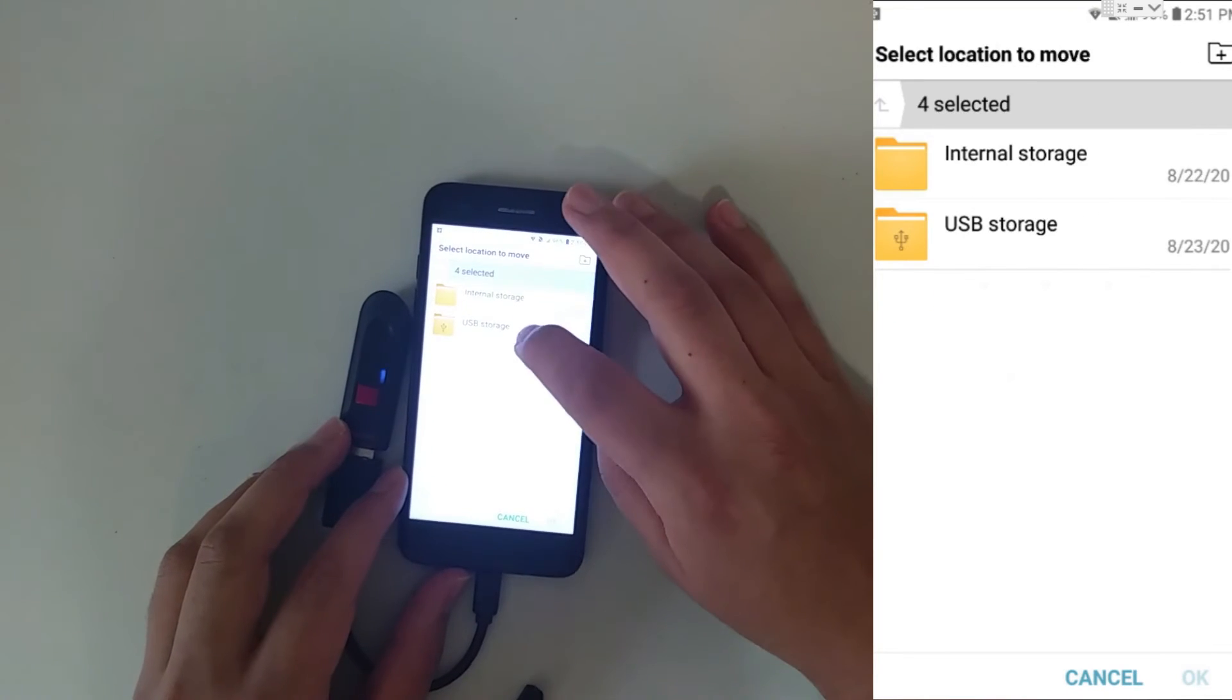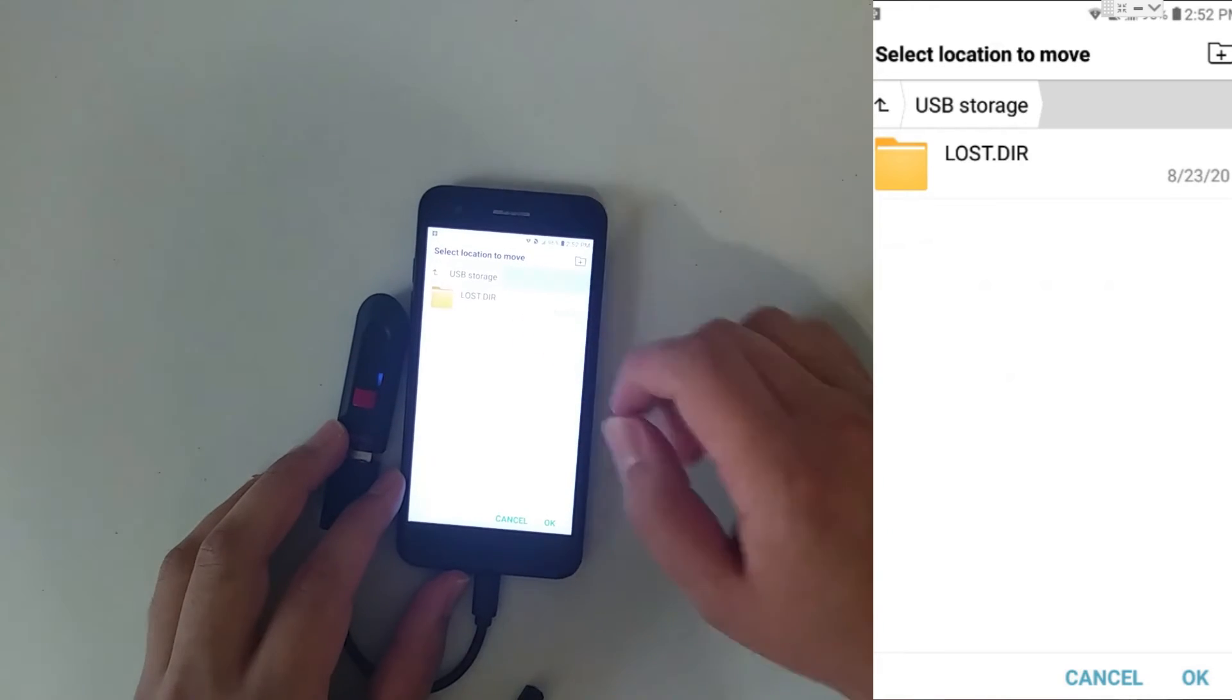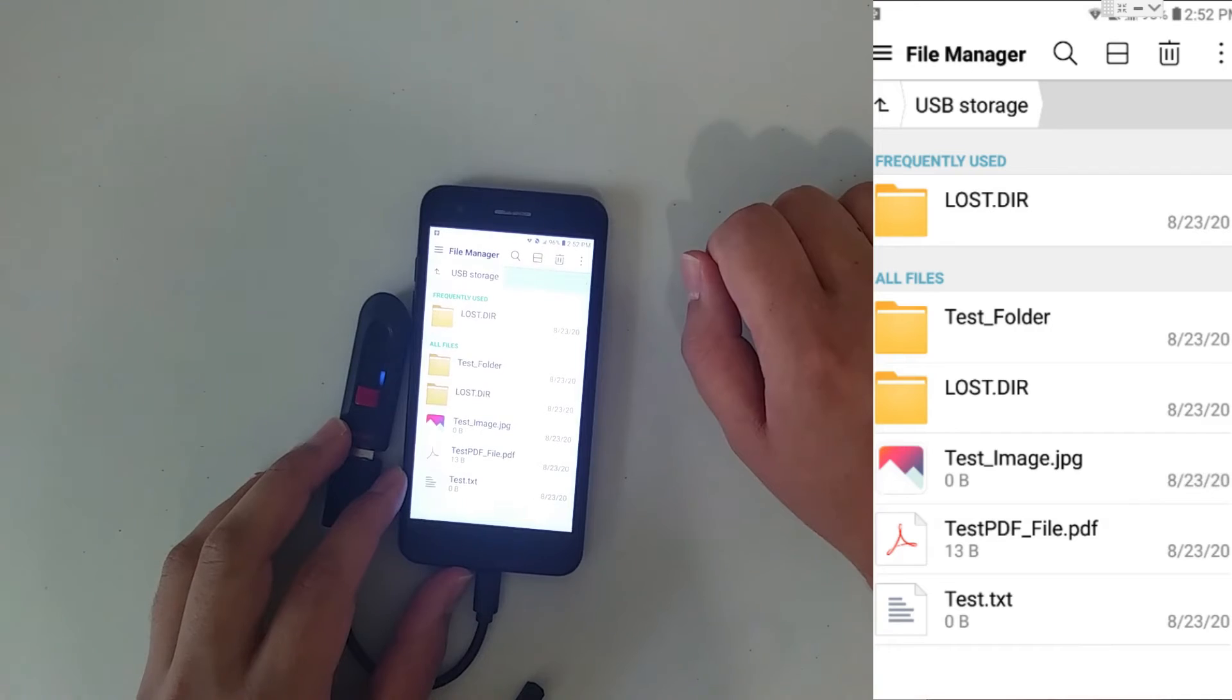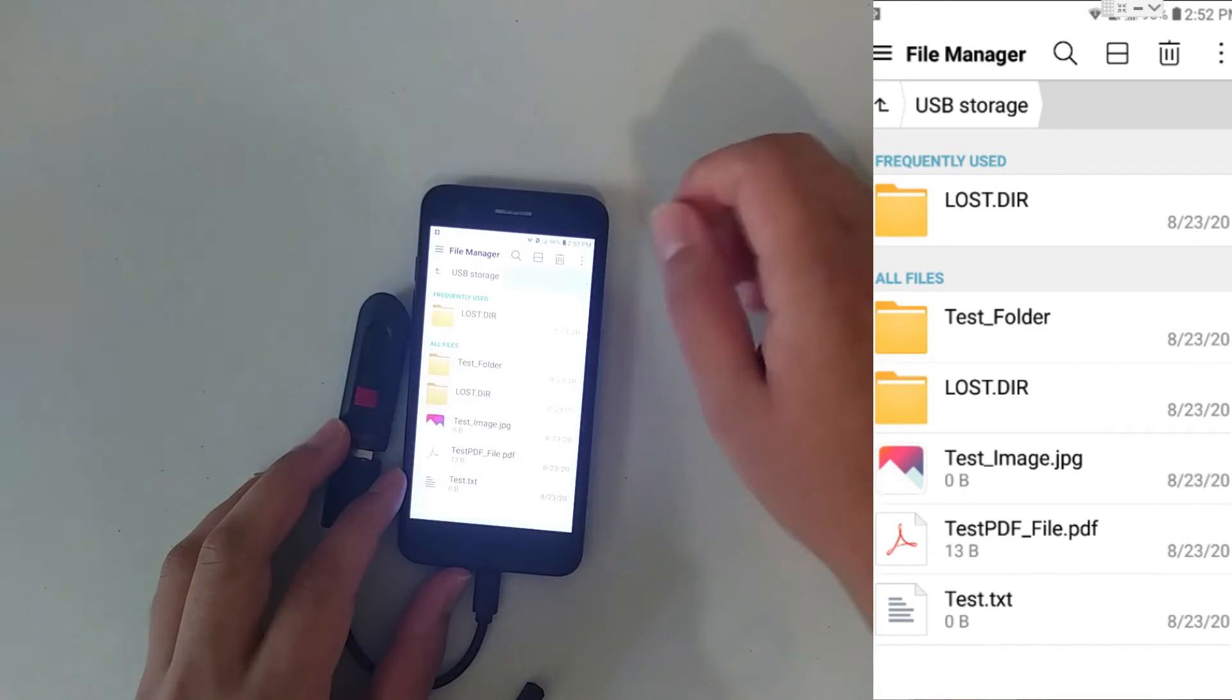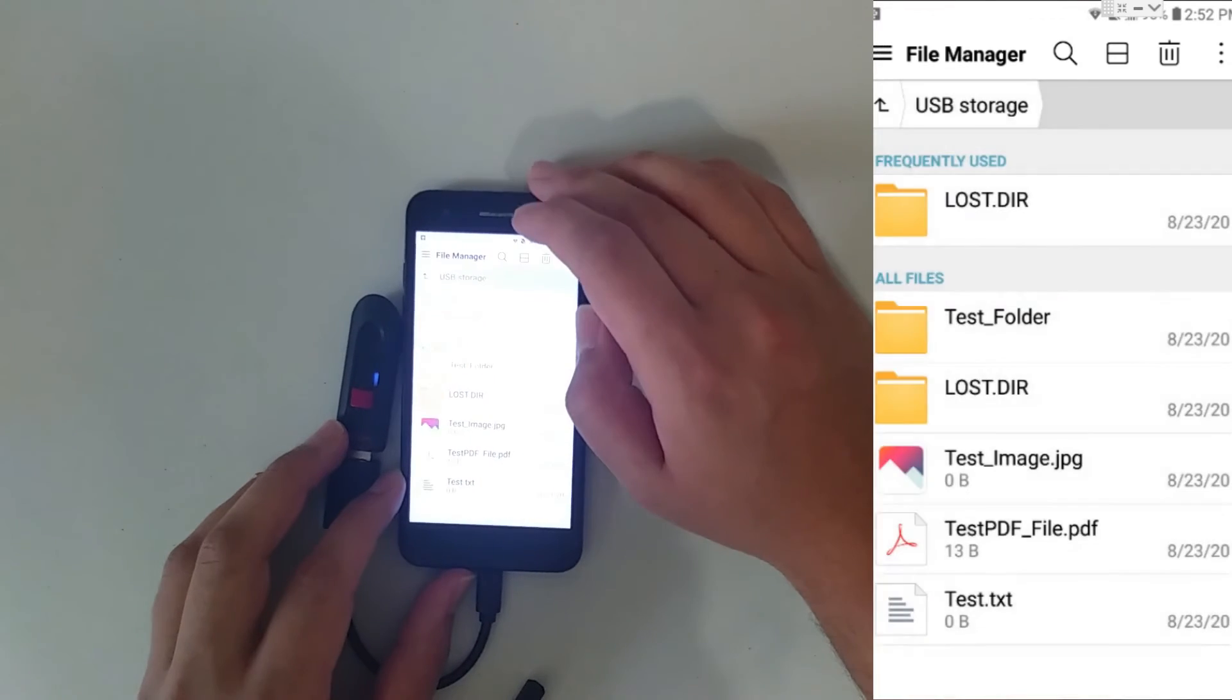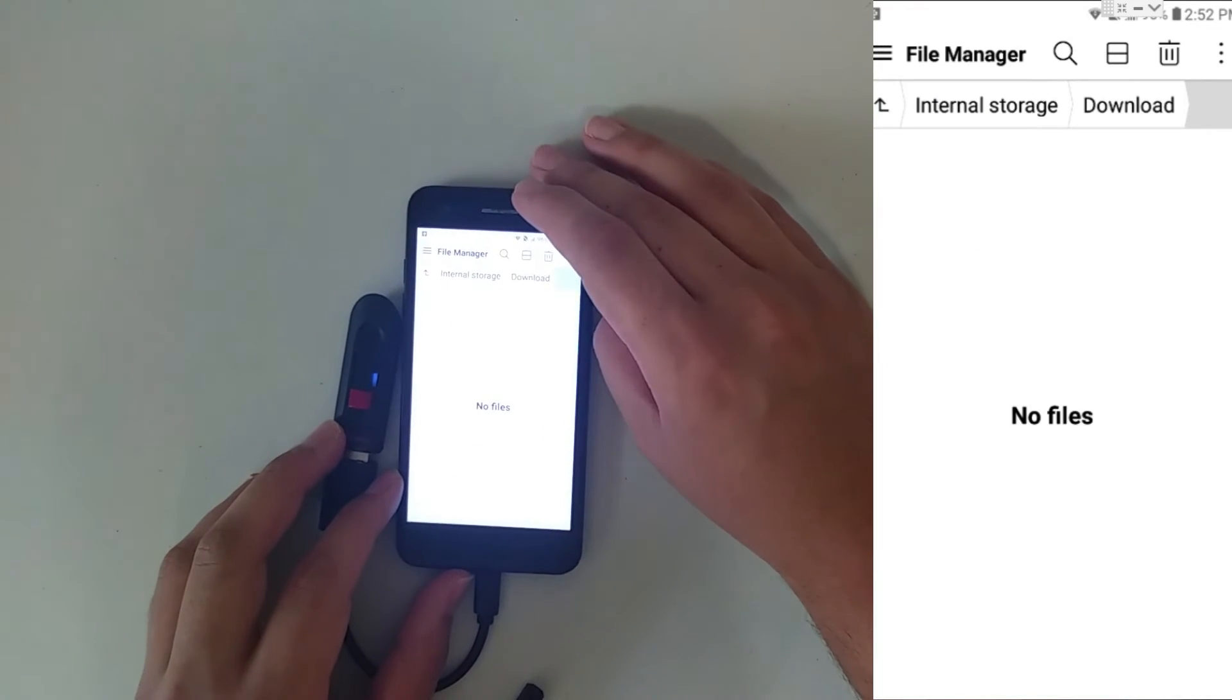I'm going to go to the USB Storage, as we can see here. Don't worry about that file right there. Just click OK. Awesome. Now, everything that was on the phone is now on the flash drive. In order to show you the proof, I'm going to go to Internal Storage and go to the Downloads folder, and now it's empty.